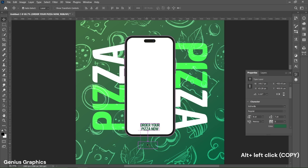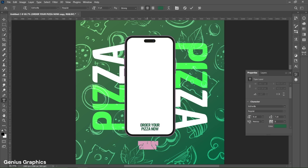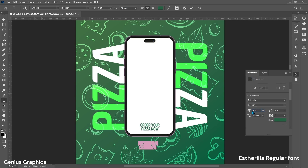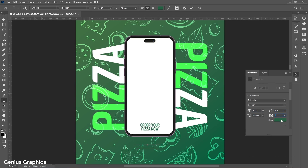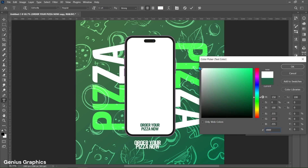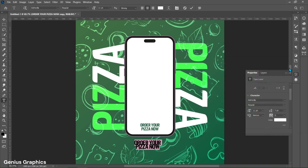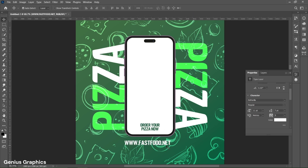Hold the Alt key and drag to make a copy of the text. Go to Properties — font will remain the same. Change text size to 11 points and copy other properties as well. Change color to white. Type the text and place it as shown.